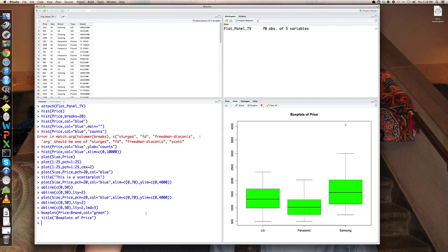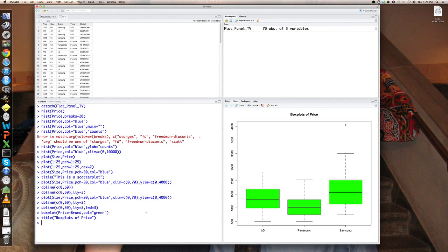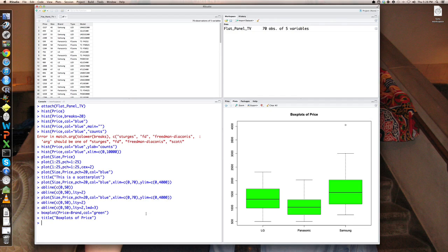So that's a very useful command, the box plot command. You can do box plots of lots of different variables by a categorical variable. You can also have multiple categorical variables if you'd like. So that's a brief introduction to the basics of graphics in R. And I will return with a slightly more sophisticated version of graphics, the ggplot2. Thank you.